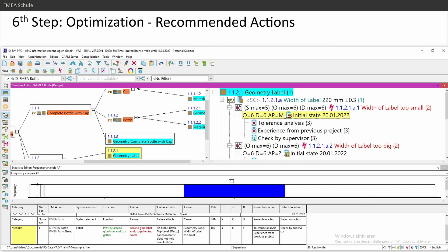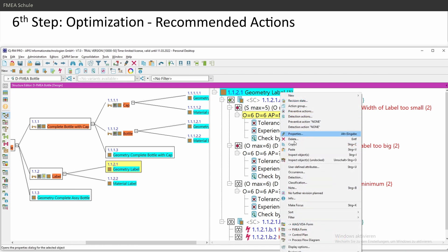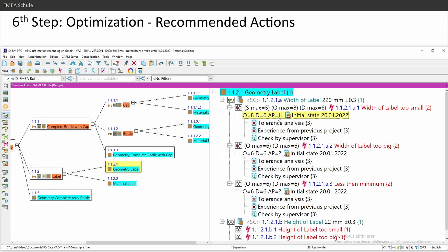If you have action priority medium, in most cases you need to do something. It depends on what you defined in your company. If you have, for example, occurrence 8, then you will have action priority high. Then you need to do something.